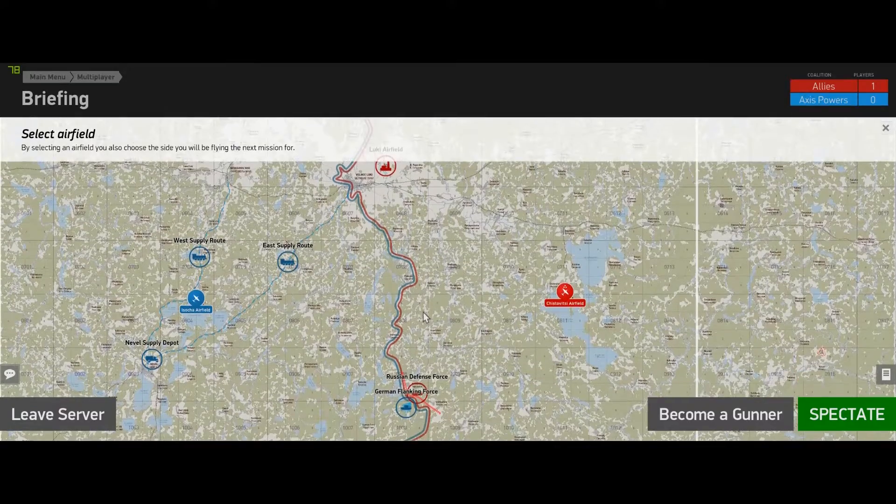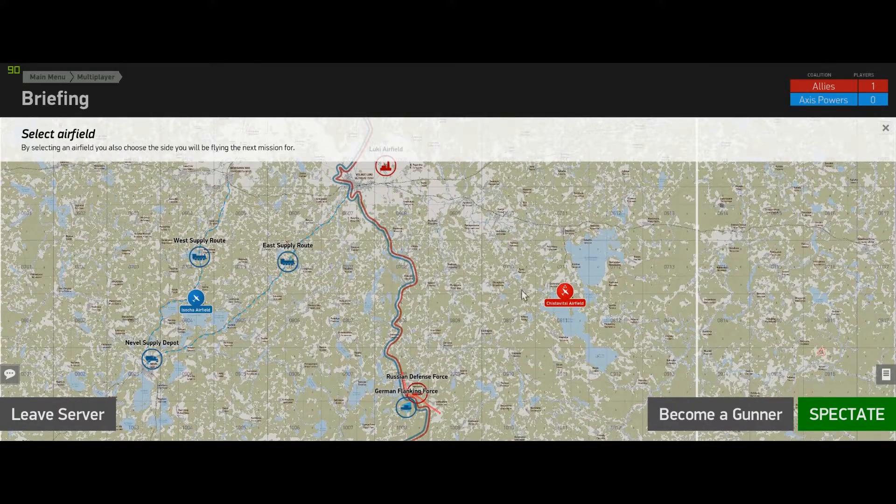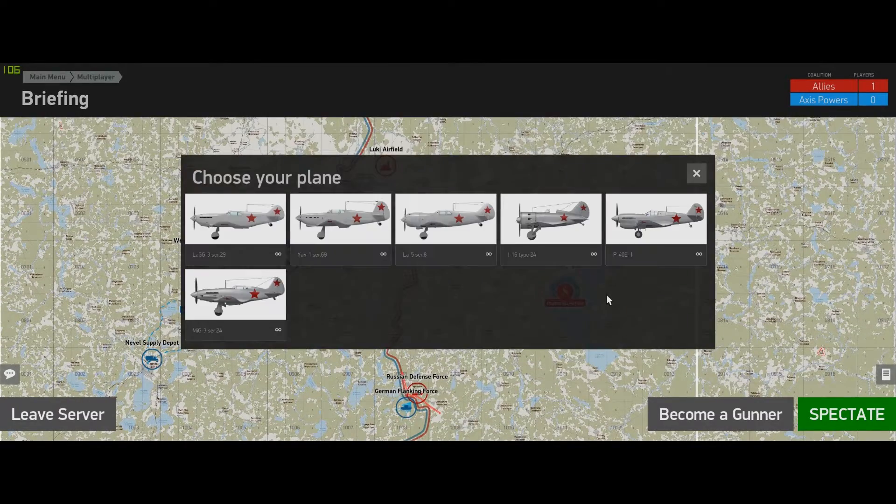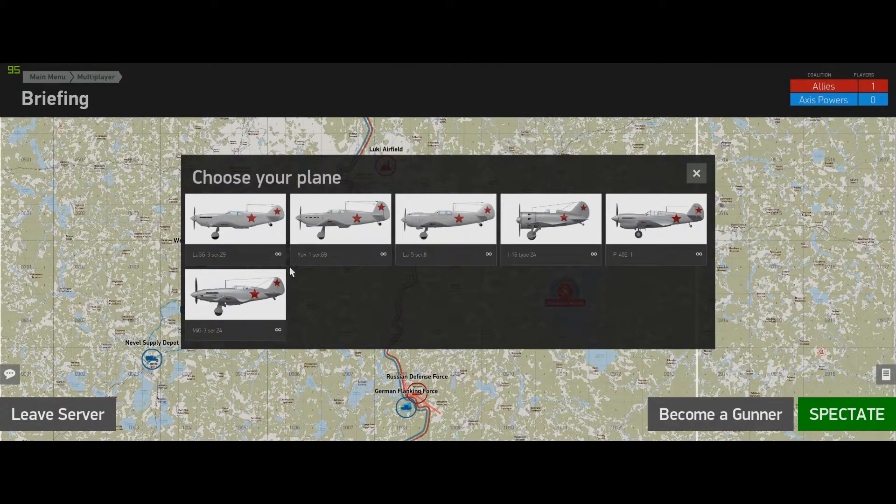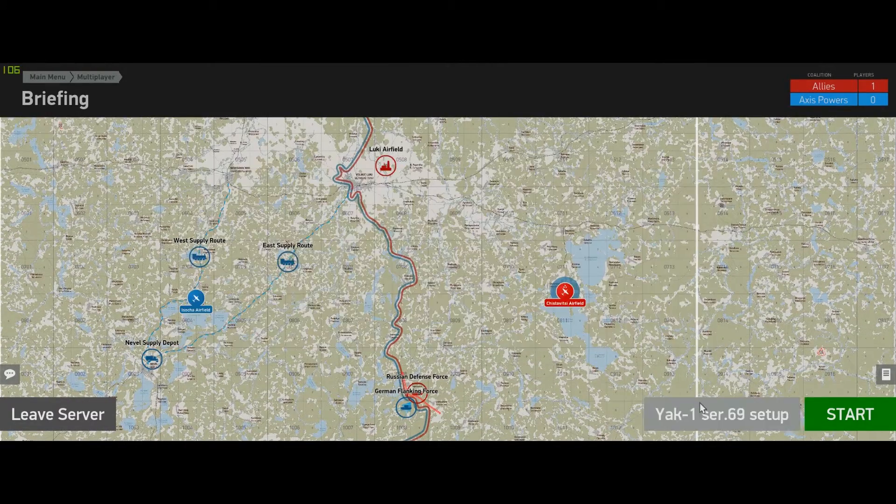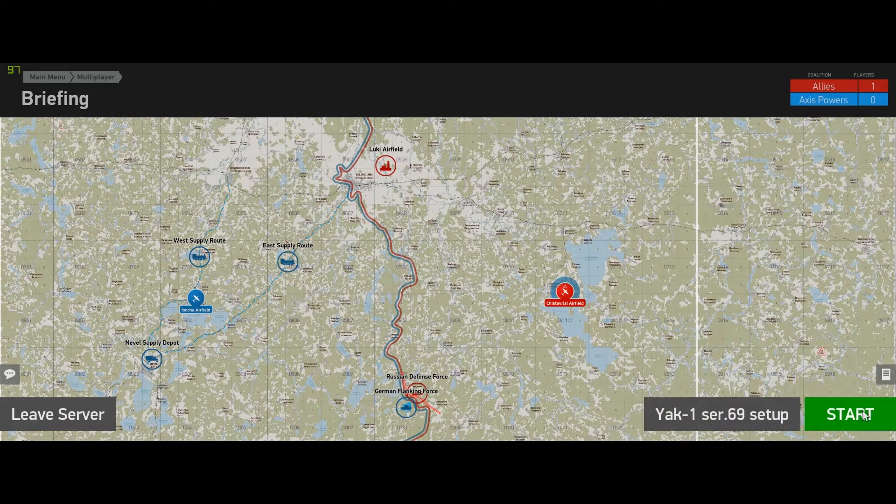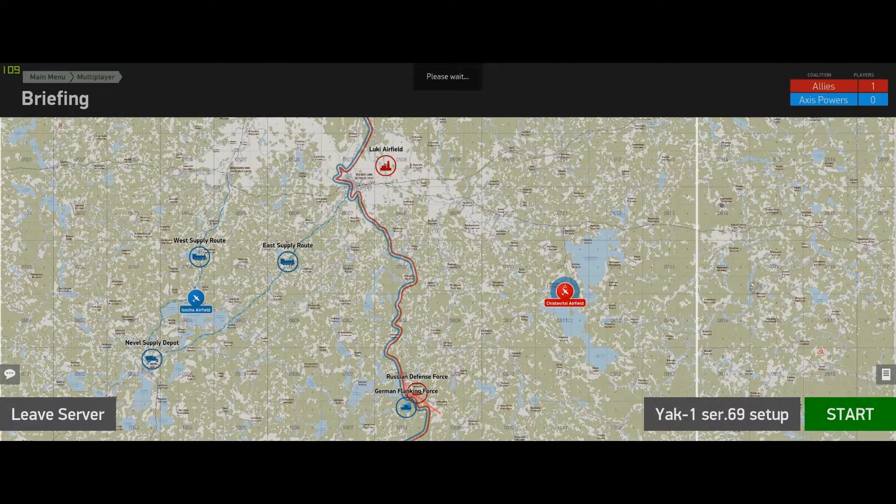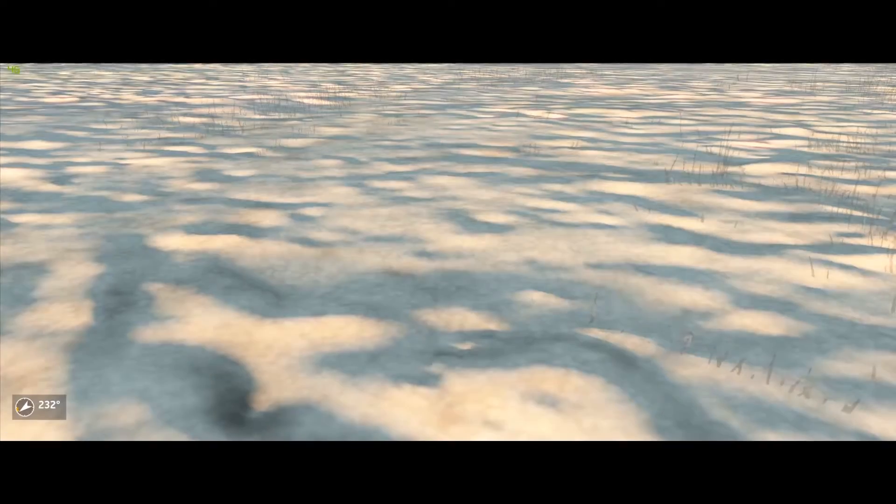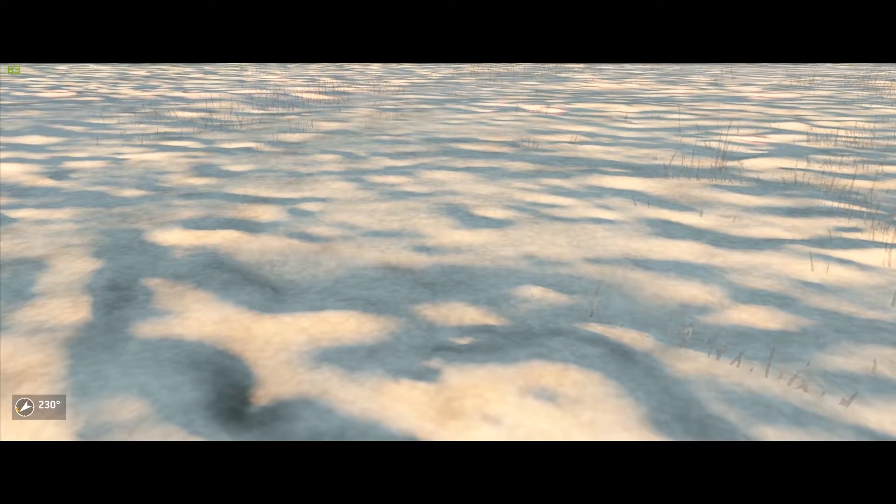I'm back here, I am in the game. I click on the airfield, I choose my plane, hit start, and then this is what happens.